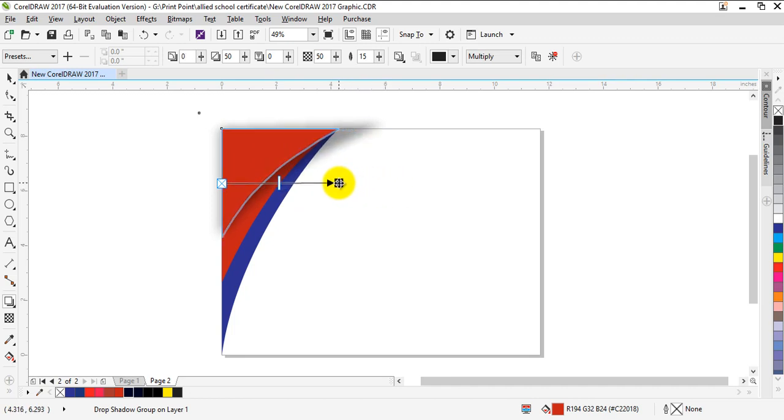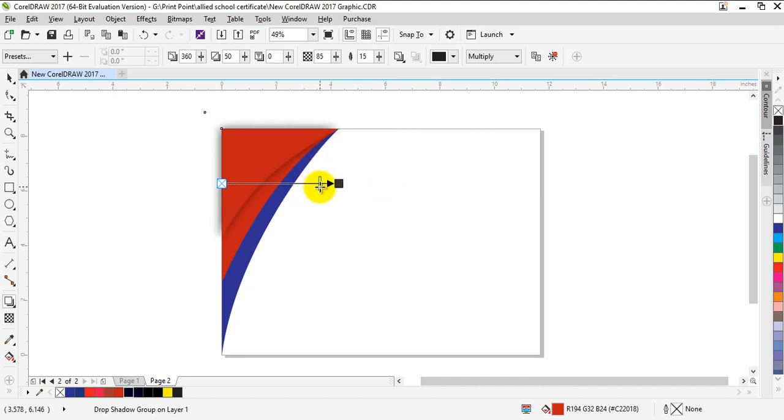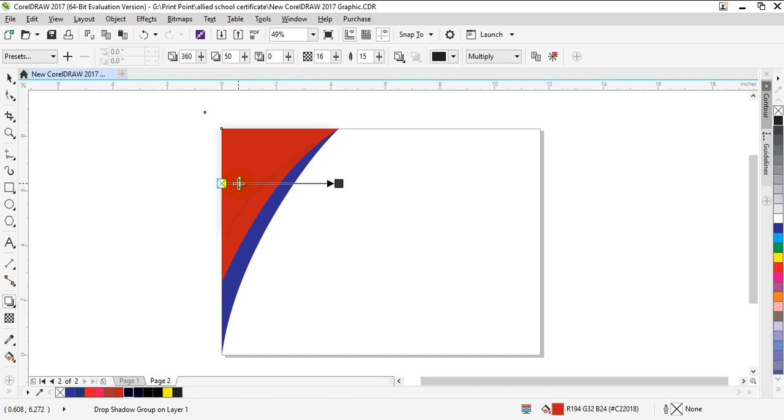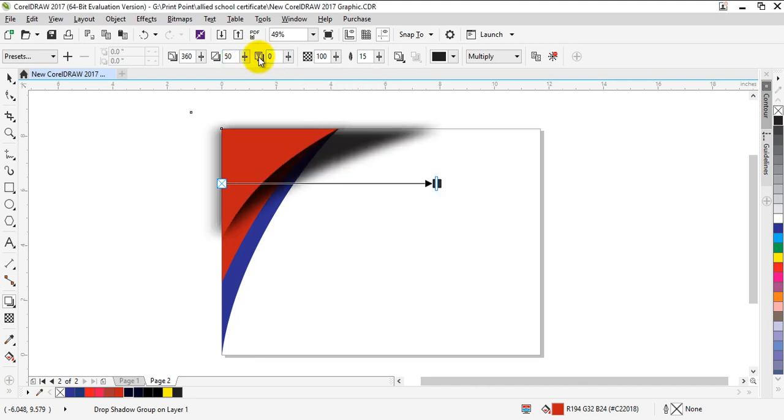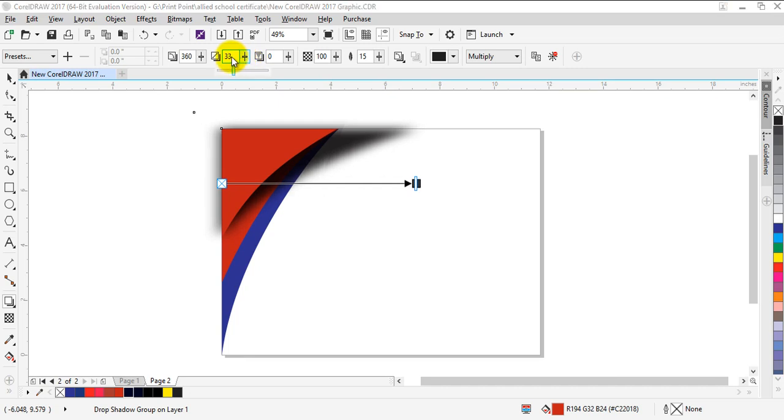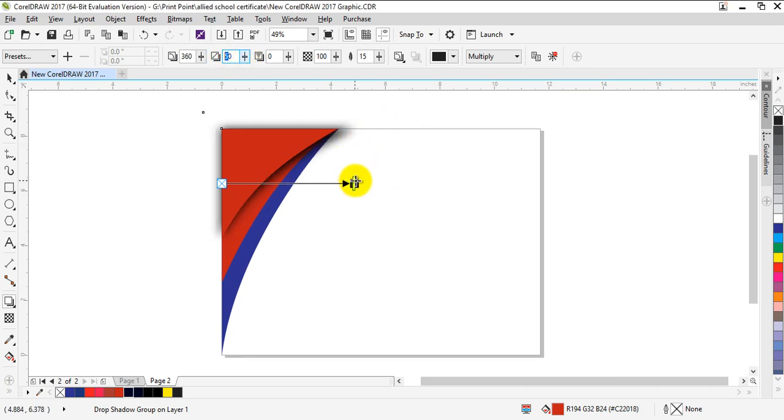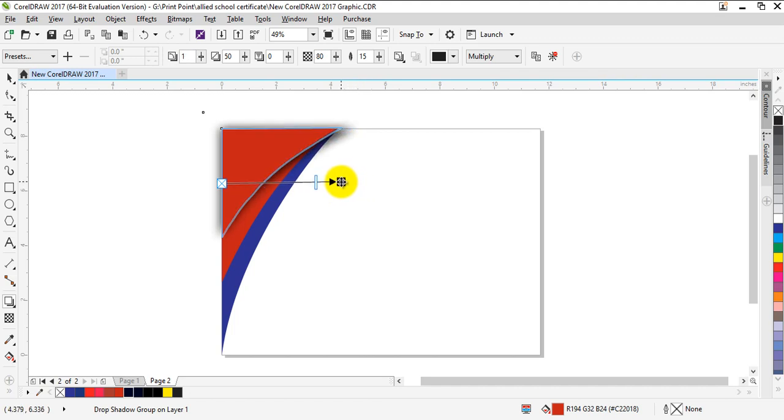You can increase its density like this - make it darker or lighter. I'm going to go full dark. You can also use shadow stretch right here to stretch your shadow like this, but I will set it to 50% and full density.